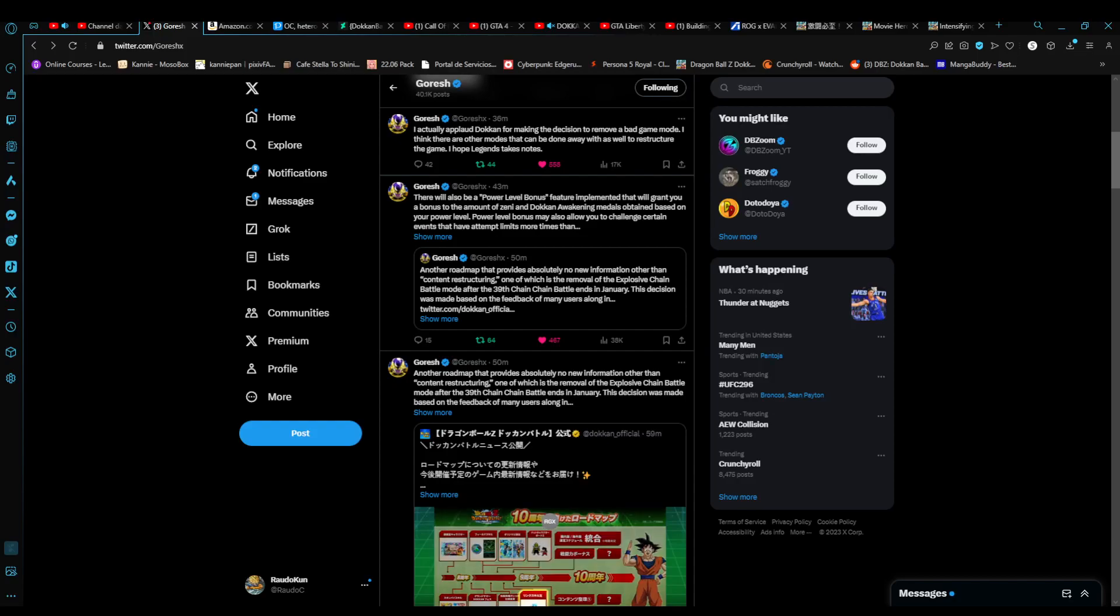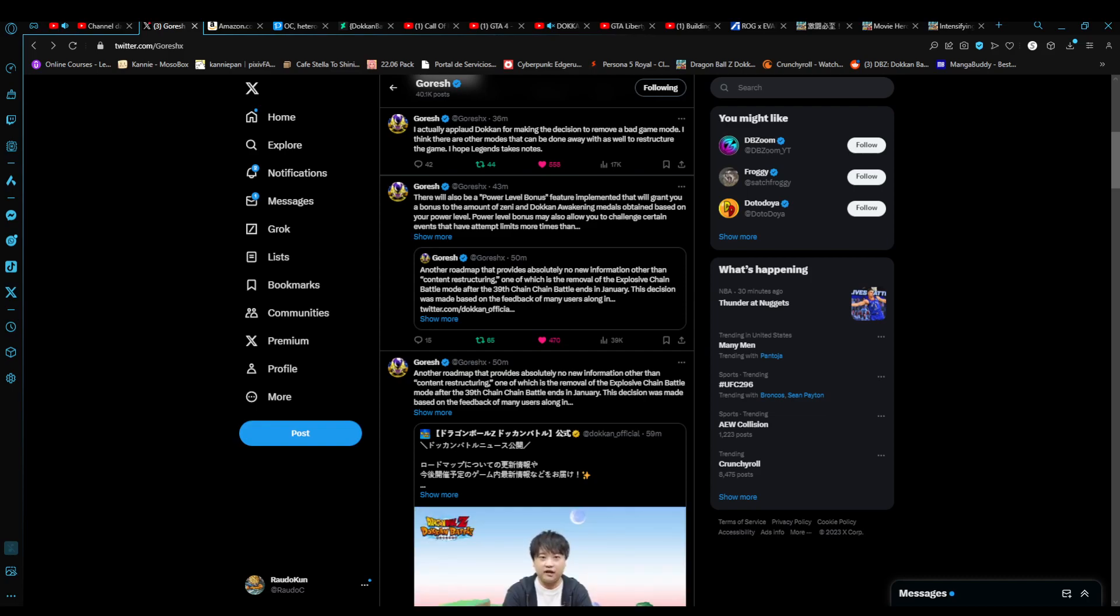Hello everybody, Radokin here, welcome back to another video on Dragon Ball Z Dokkan Battle. There are some important developments after making the announcement of the new units that are going to come out for New Year's.